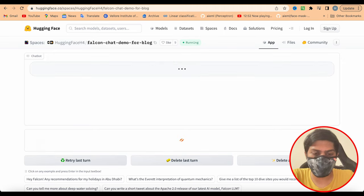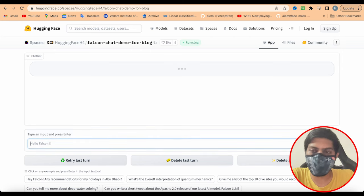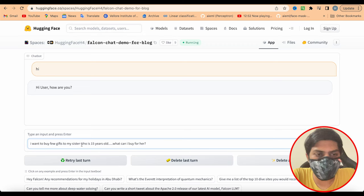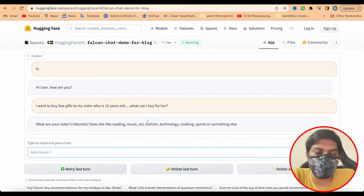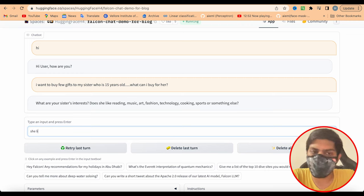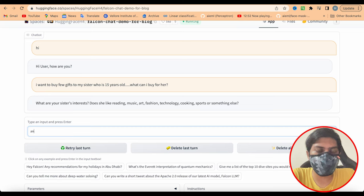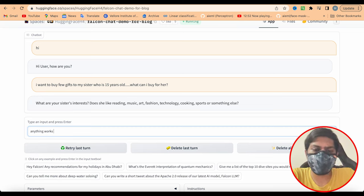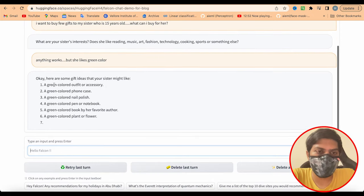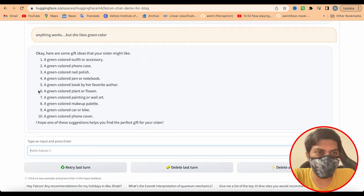Let's get started with the Falcon demo. I'll ask a few questions — starting with something like, I want to buy a few gifts for my sister who is 15 years old. What can I buy for her? The model asks about her interests — what she likes, music or other things. I said she likes green color, and it starts giving me a list of gift ideas.